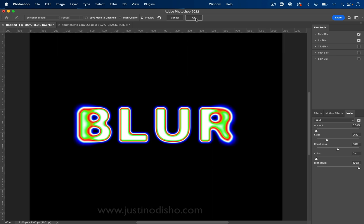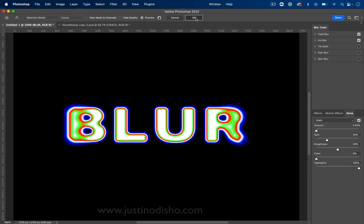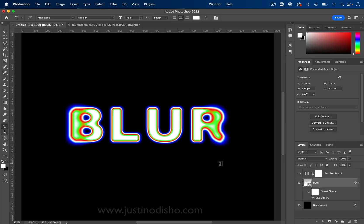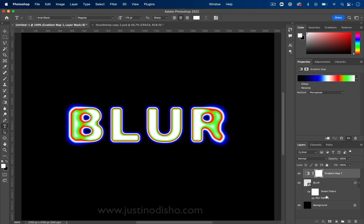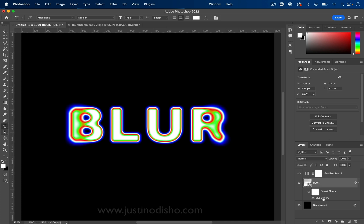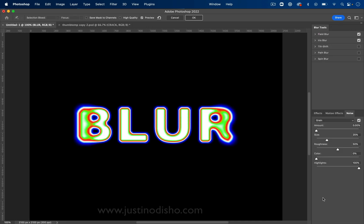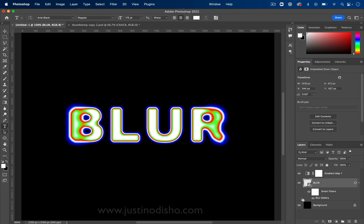And once you're all set, you can press OK. And here's your essential design. And if you ever want to go back into the blur gallery, since it's a smart object, you can always double click on the blur gallery and adjust things again. But the only thing you can't do since we converted it to a smart object is change the letters and the font. So you want to make sure you get that all set before you convert it to a smart object.